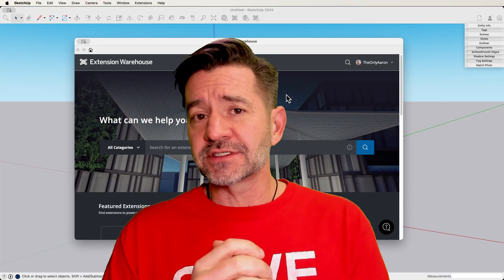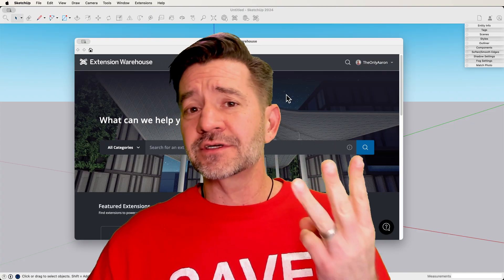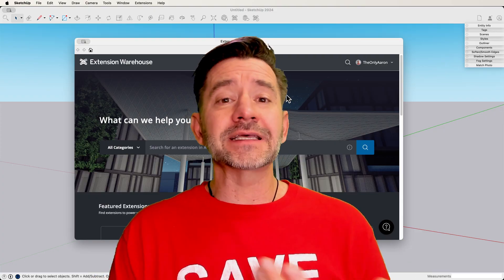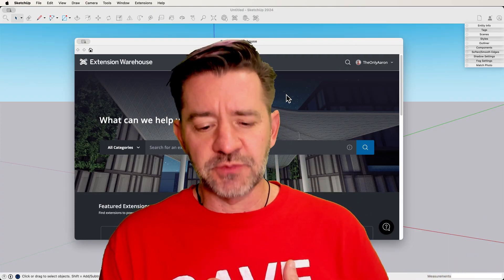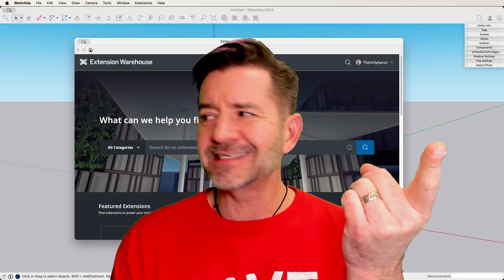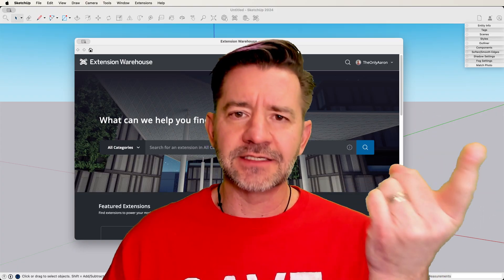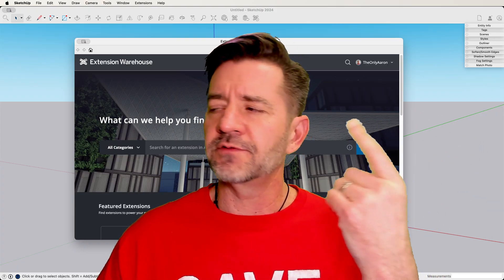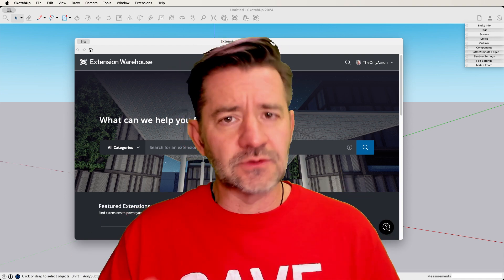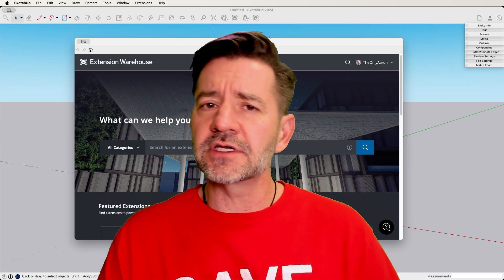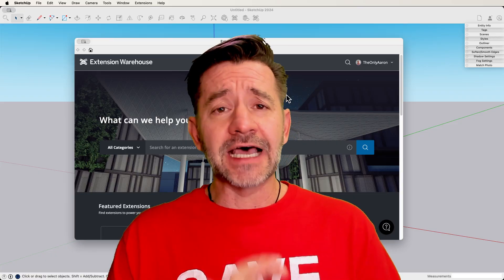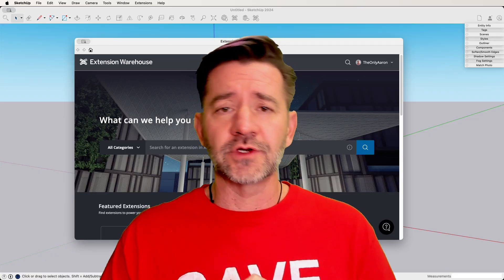When it does come time to look for extensions, I've identified three different situations where you might want to look into extensions. The first thing — and this is probably the biggest one — is repetitive tasks. If you find yourself doing the same thing over and over again, and every time it takes you 20 clicks, that's worth looking for an extension. Save yourself hundreds of clicks throughout your day — that's exactly where you want to go look for it.